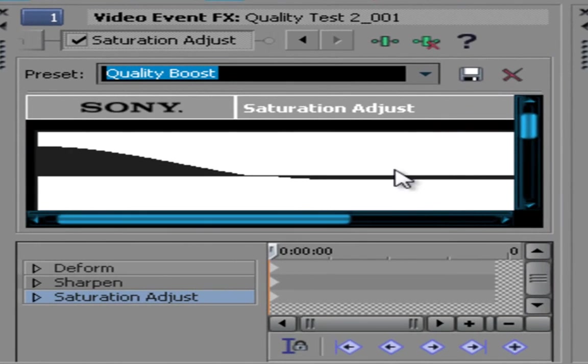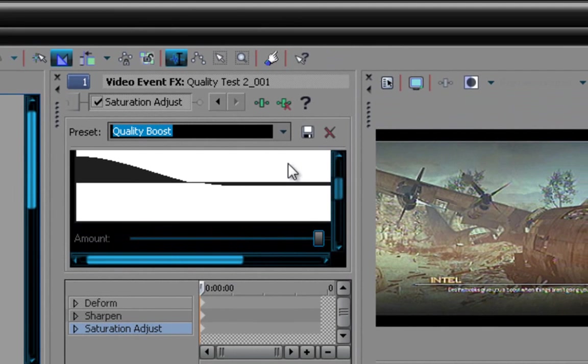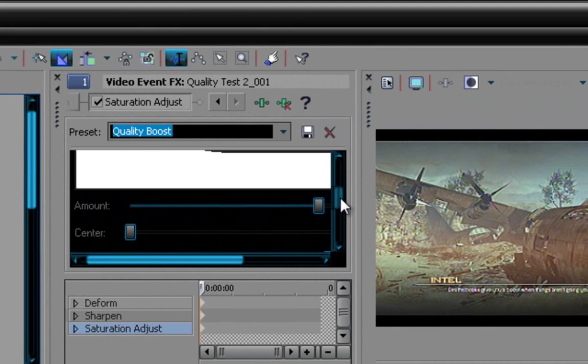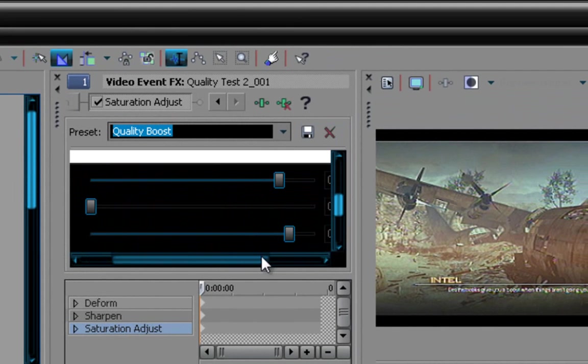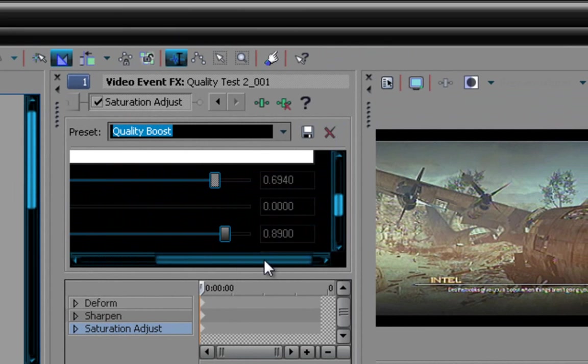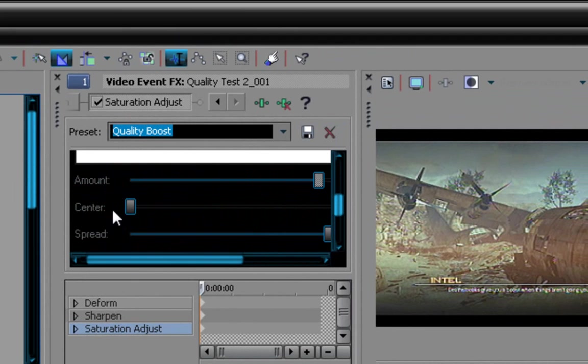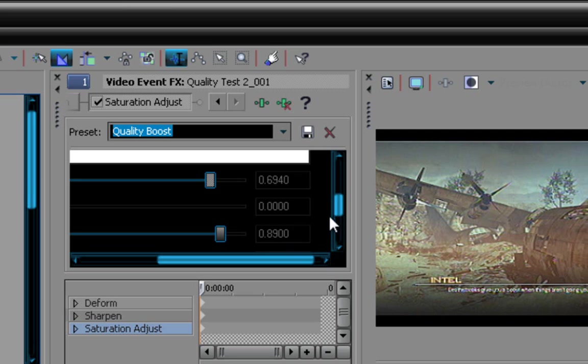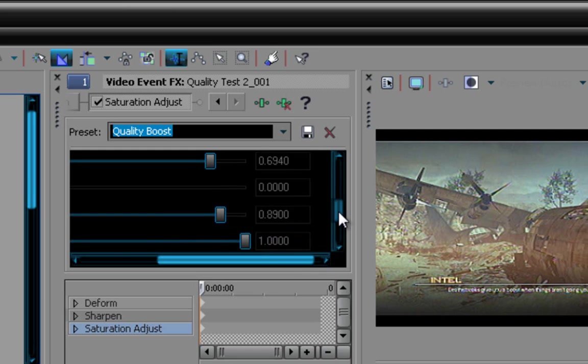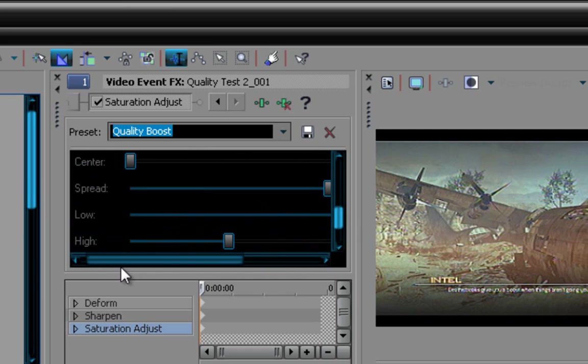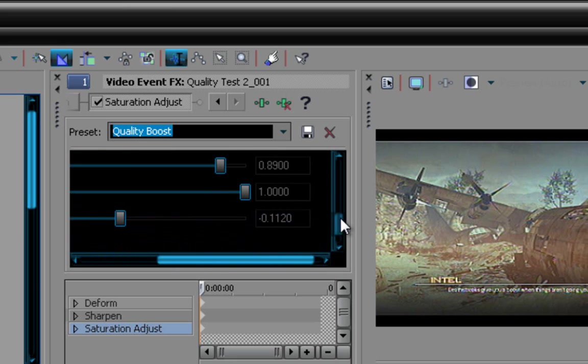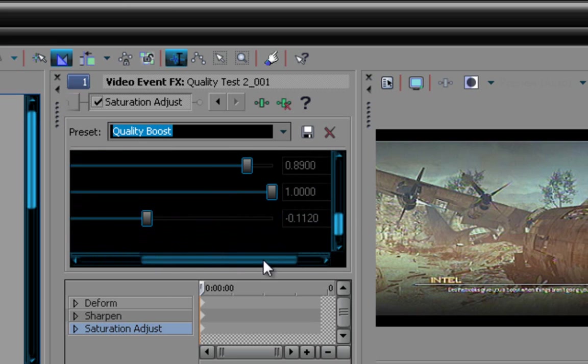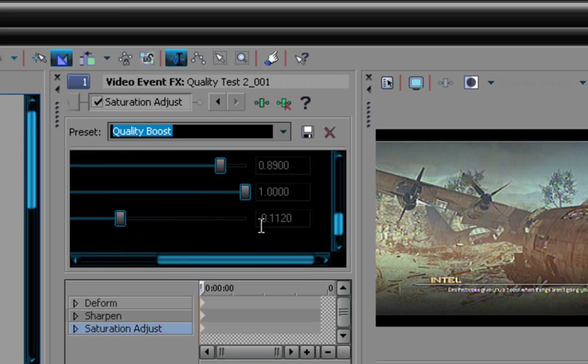When you drag in quality boost, these should be your settings. Your amount should be 0.6940, your center should be all the way to 0, all the way to the left, your spread should be 0.8900, your low should be 1.0000, and your high should be negative 0.1120.